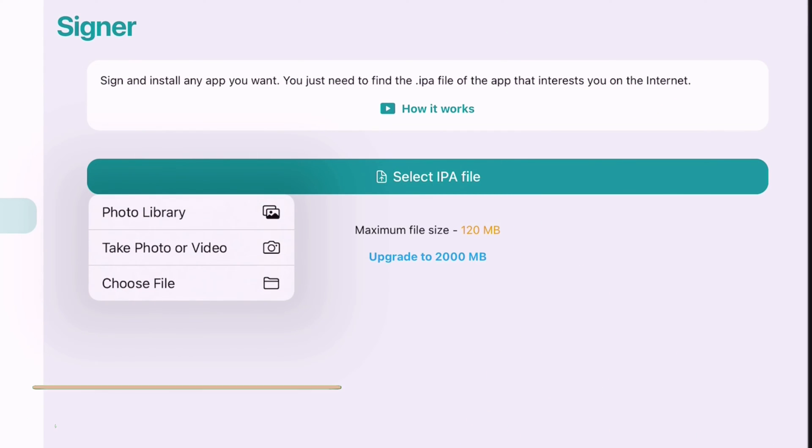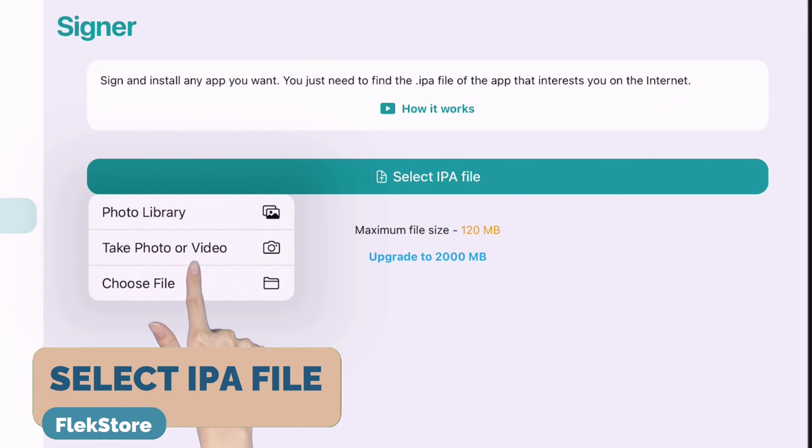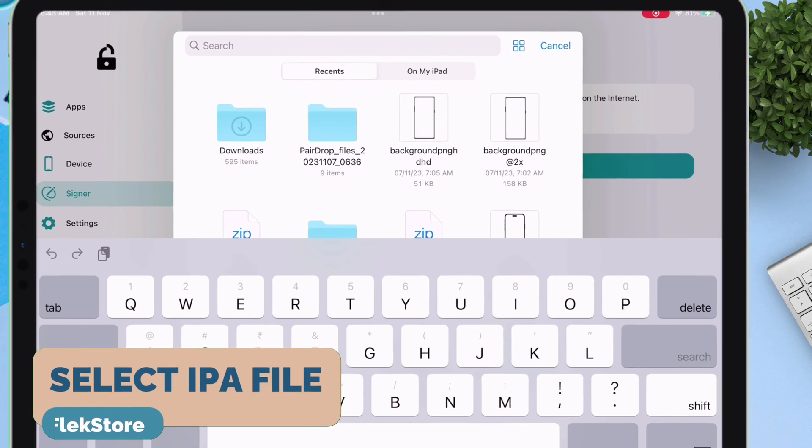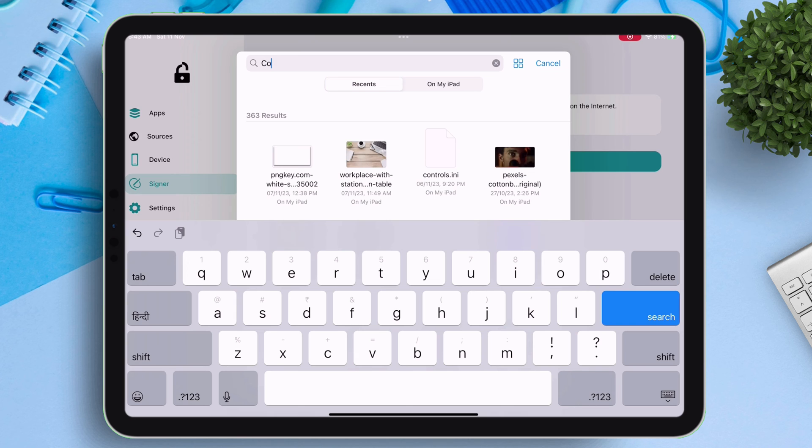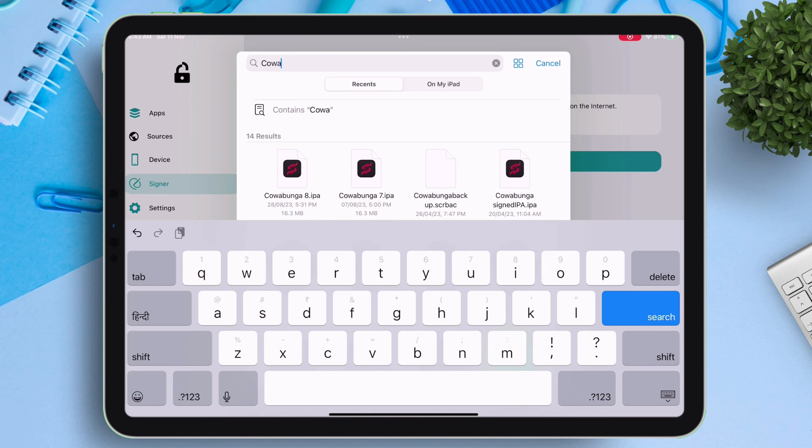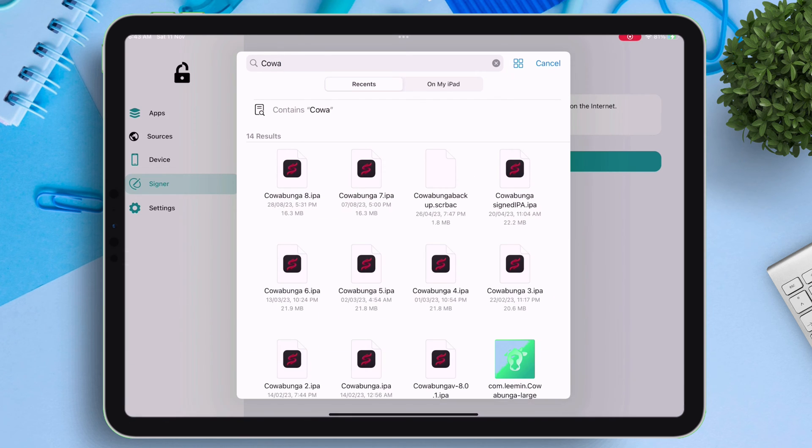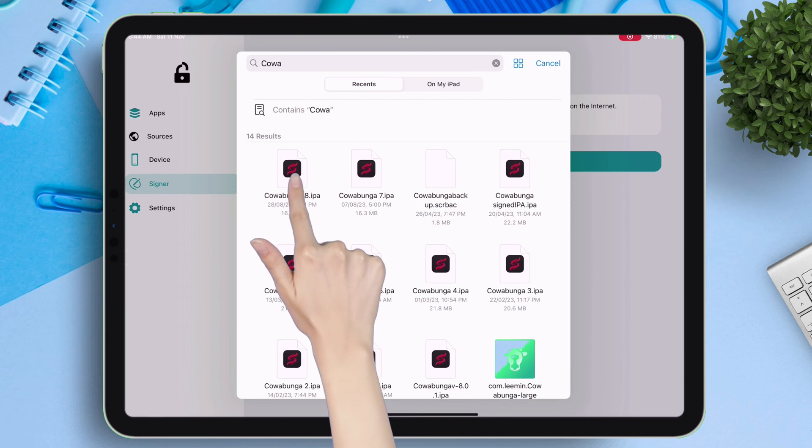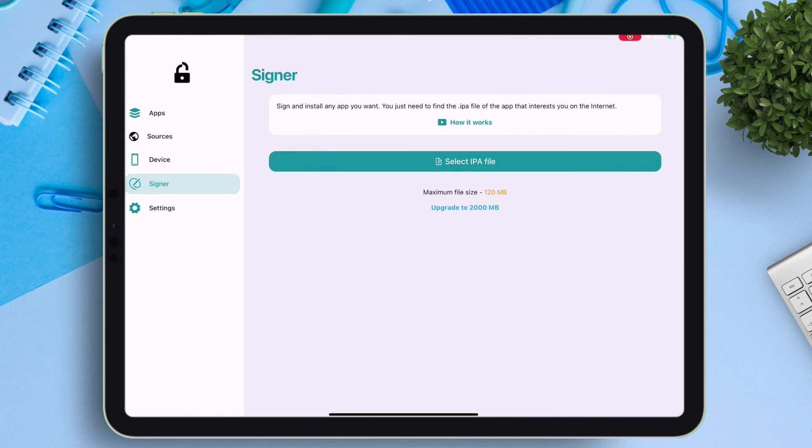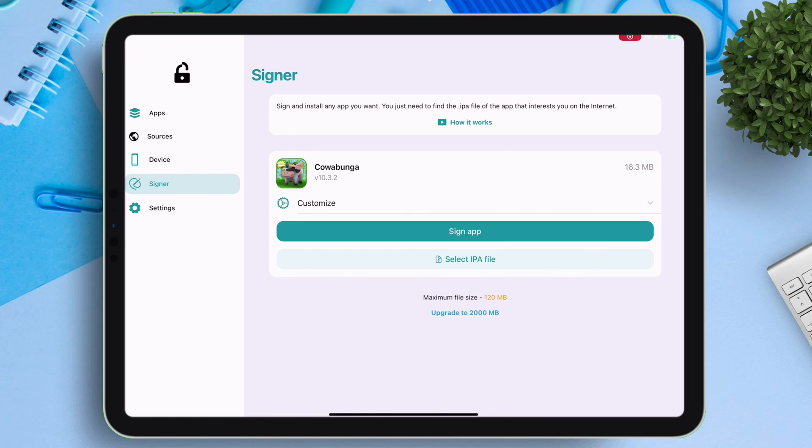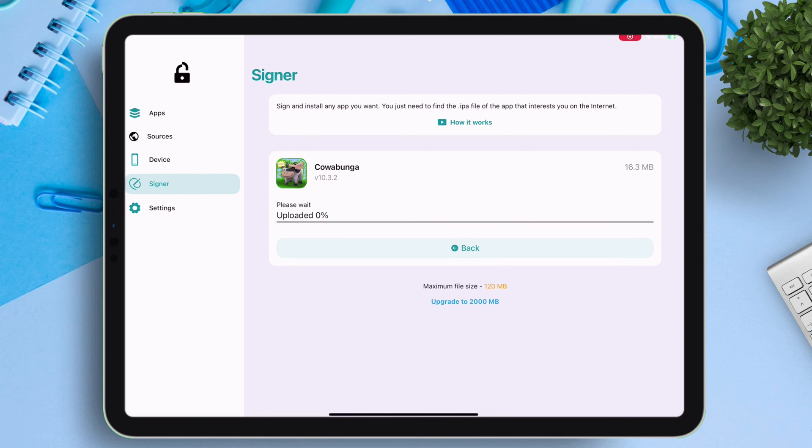To do that, tap on select IPA file, and then navigate to the files app where you have downloaded the IPA file. In my case, I will sideload Cowabunga app. Just select the IPA file and tap on sign app. The process will start.